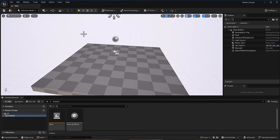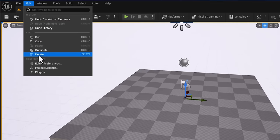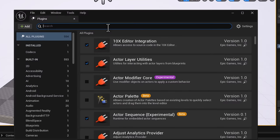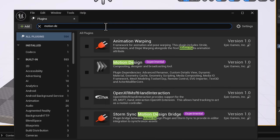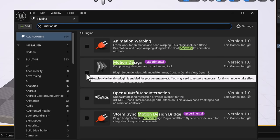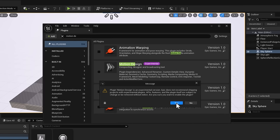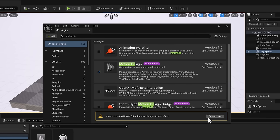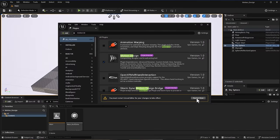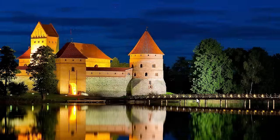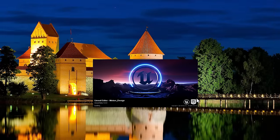To get started with motion graphics, go to Edit, then the Plugin section, and type 'motion design.' Motion design is currently in experimental — it hasn't even made it to beta yet. Go ahead, turn it on, say yes, and this will require you to restart Unreal Engine.